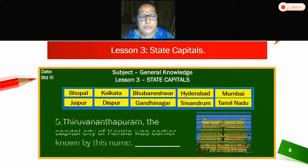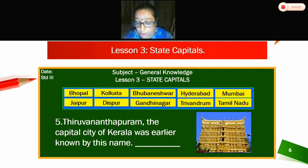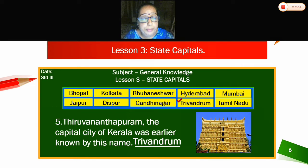Fifth — Thiruvananthapuram, the capital city of Kerala, was earlier known by this name. The answer is Trivandrum. The capital city of Kerala was earlier known as Trivandrum.